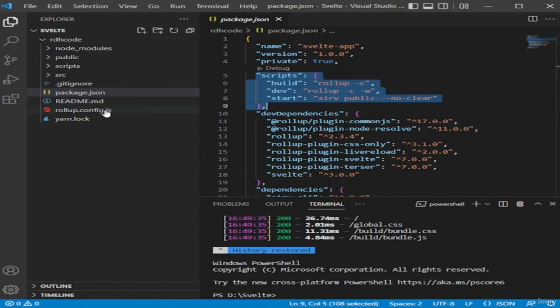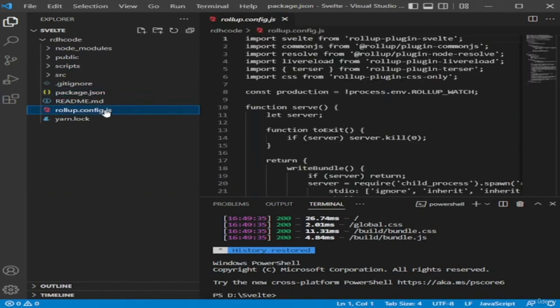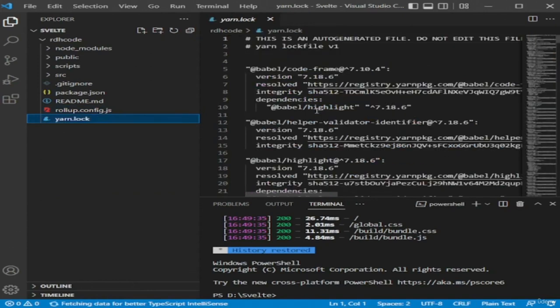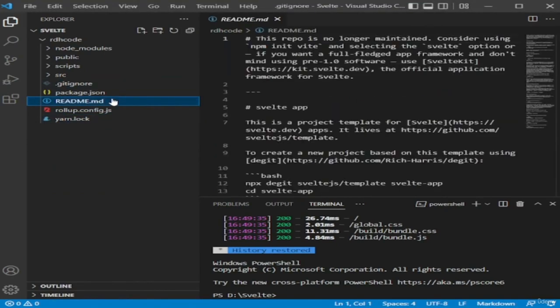Rollup is responsible for transforming the Svelte code we write into JavaScript that browsers can understand. There is one dependency which is the sirv CLI — it allows us to run a static file server. We also have three scripts: dev for development, build to create a production-ready version of the application, and start for the sirv CLI to serve the built application. Next we have the Rollup configuration file, rollup.config.js, which is used when we run yarn dev or yarn build.